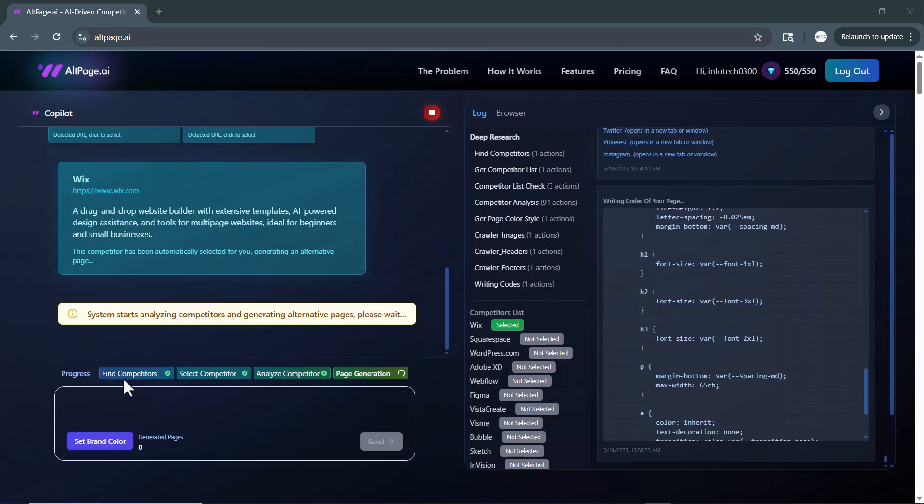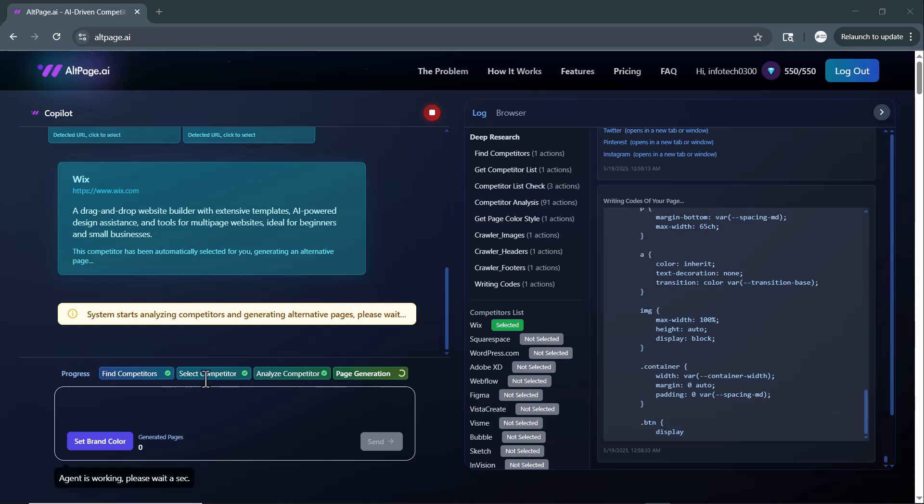At the bottom, you'll notice the progress bar displaying each stage, starting from identifying top competitors.